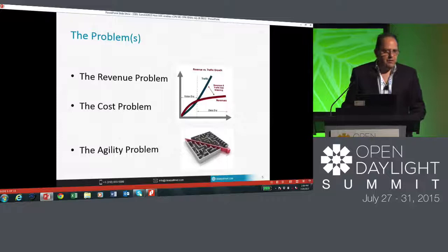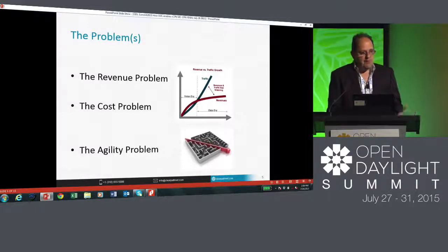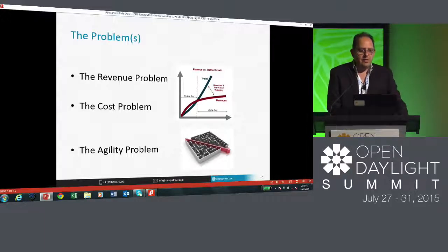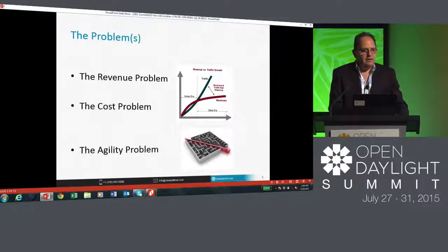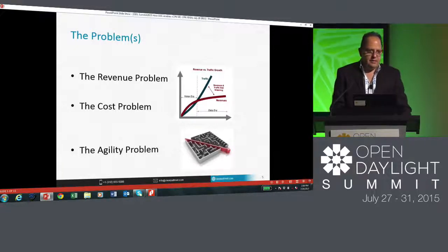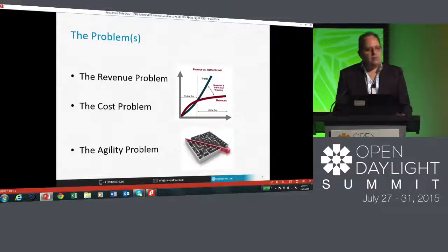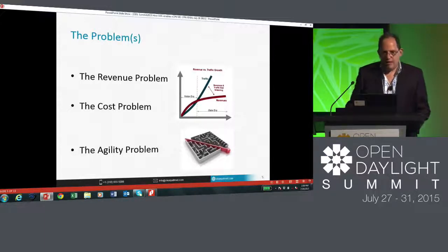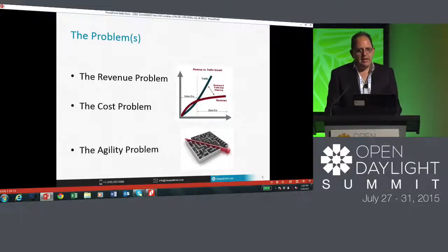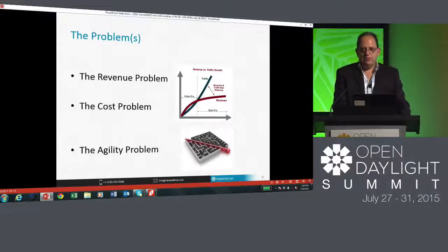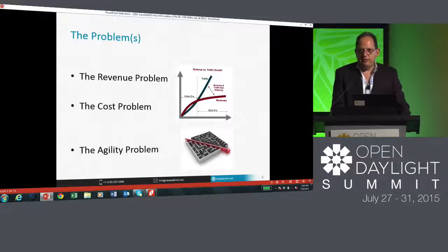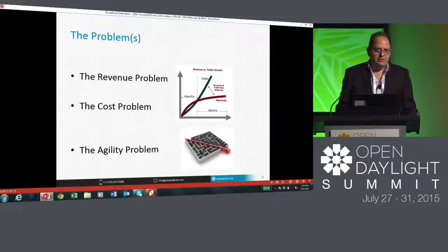So what are some of the problems? I've mapped them into three distinct problems: the revenue problem, the cost problem, and the agility problem. The revenue problem is clearly the fact that even though there is additional value with higher speed connections and value-added services, ARPUs — average revenue per user — have actually been pretty flat. You've seen some ratcheting up in mobile services in certain geographies, but considering the demands on the infrastructure, the revenue situation has been quite troubling for operators for a number of years.